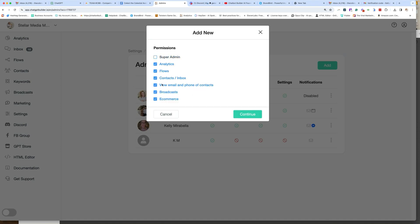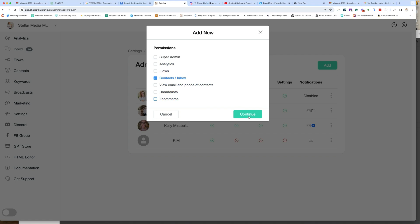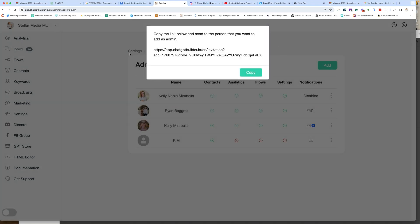Now you can decide what they have access to. So if I only want them to have access to Contacts and Inbox, then I'm going to do that. Click Continue and give them this link.